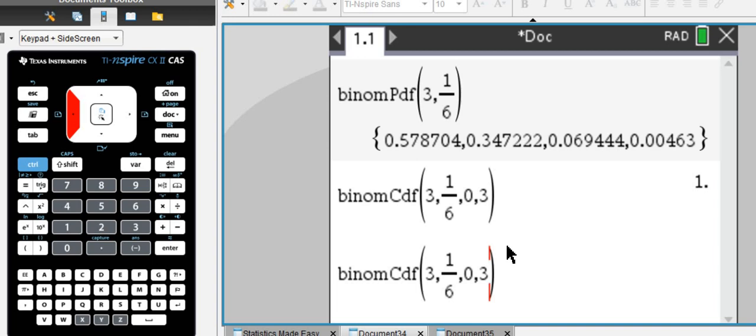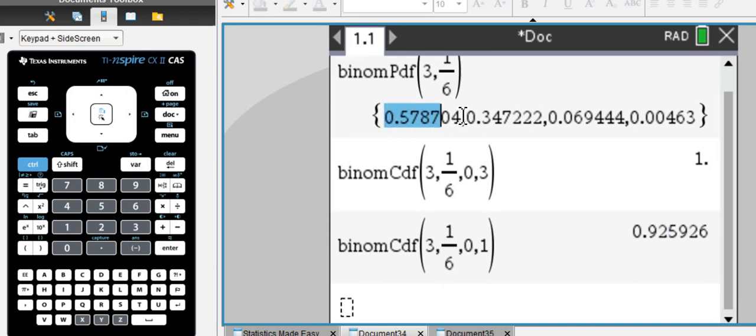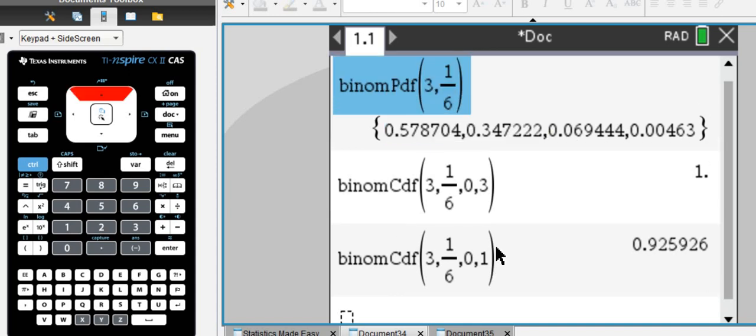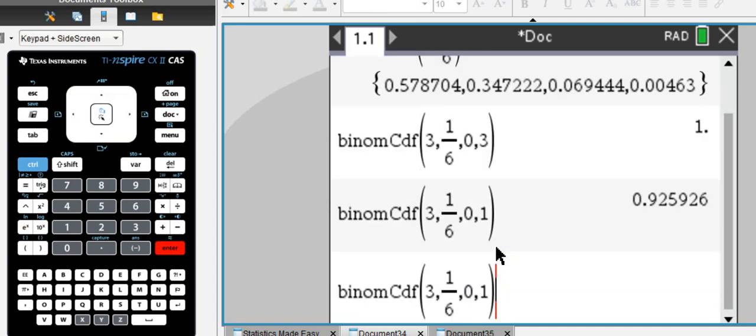So let's say I want to know the chances of tossing 0 or 1 sixes in three attempts. And that's 92%, and the 92% is just a result of adding the 57% and 34%, will give you 92%.